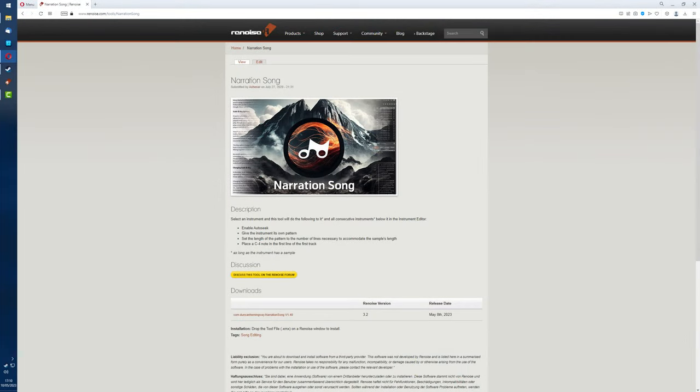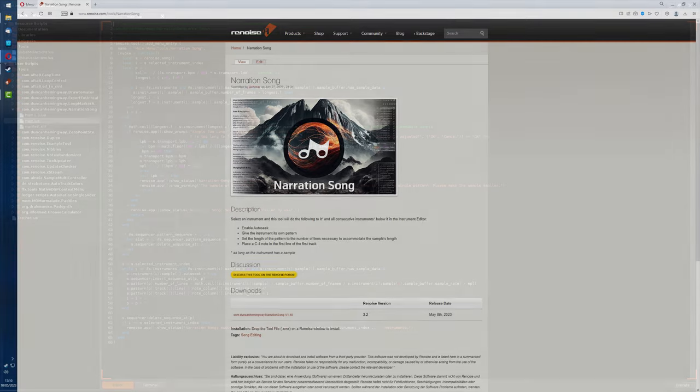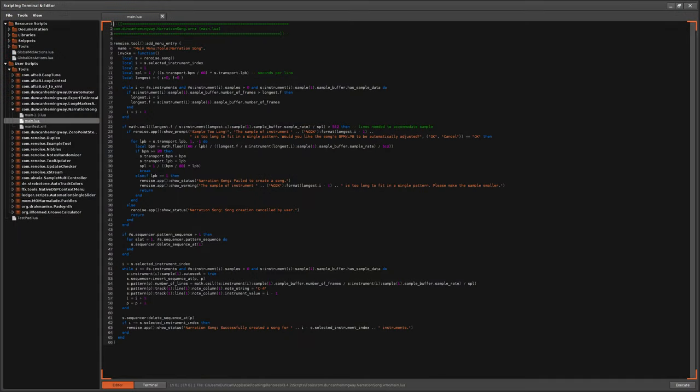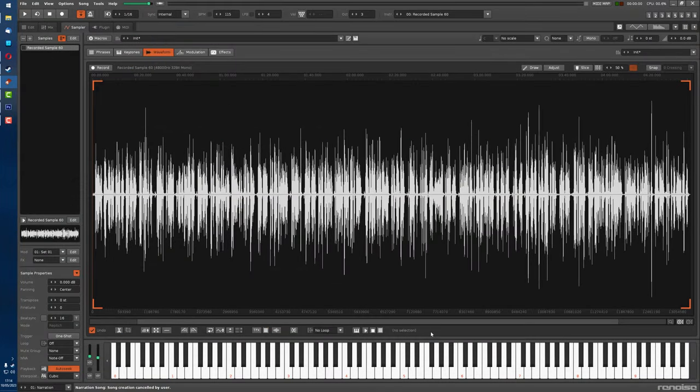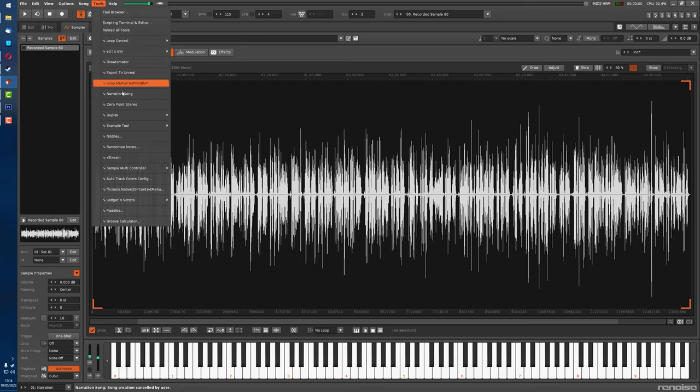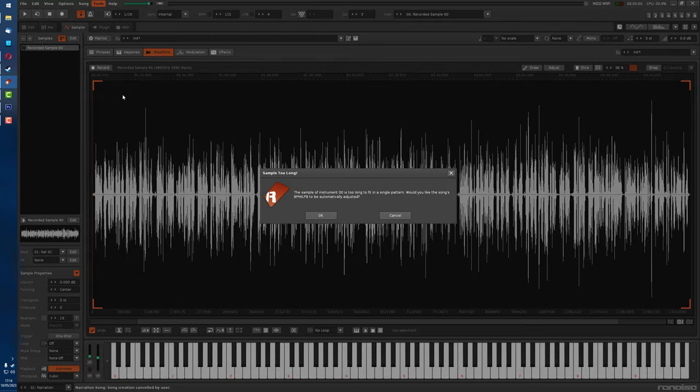First up, the narration song tool. That had to be updated because for these videos that I do, I'll often record the whole thing in one go, which results in a sample being several minutes long. And so it would always have to redo the BPM and sometimes the LPB just to accommodate that within one pattern. And it was a pain and the whole thing is supposed to be automatic.